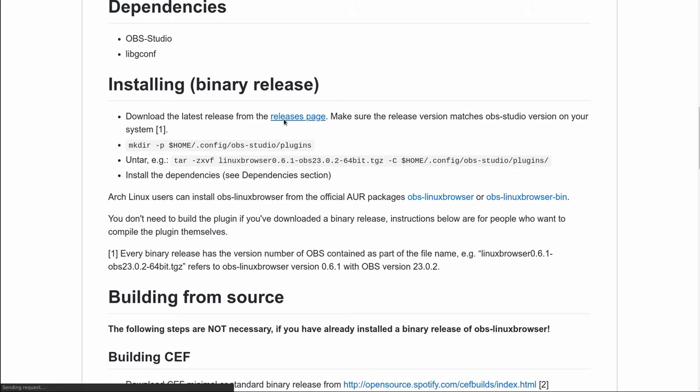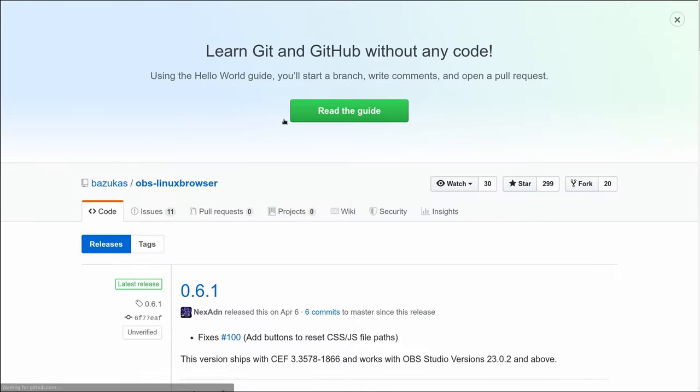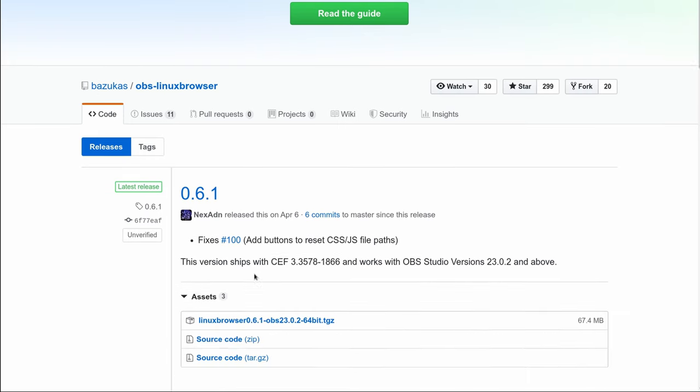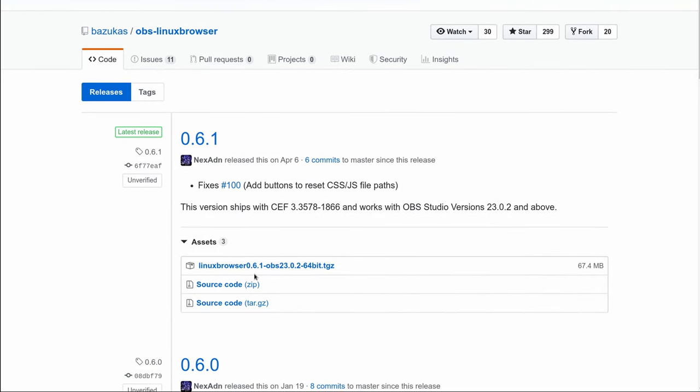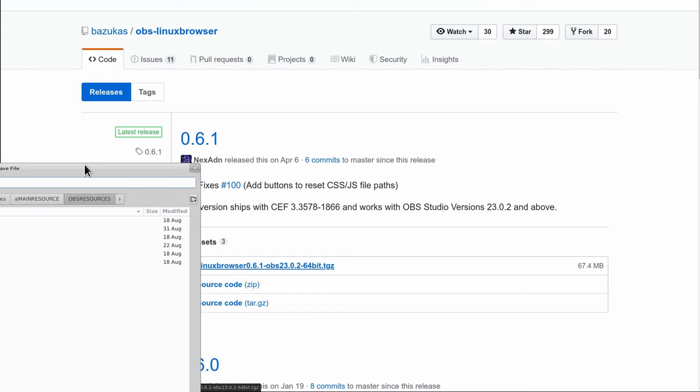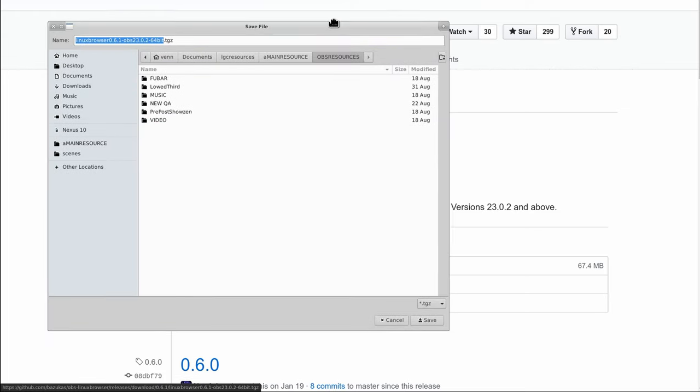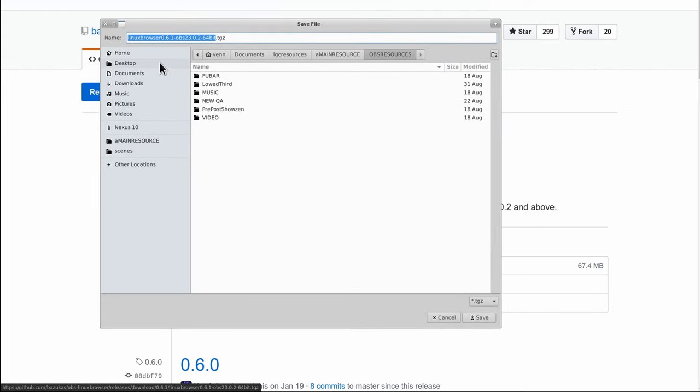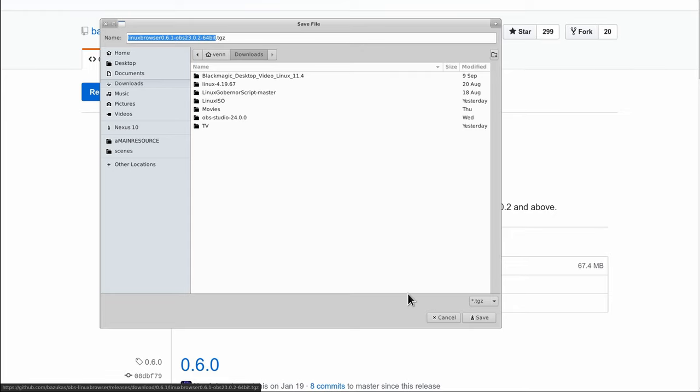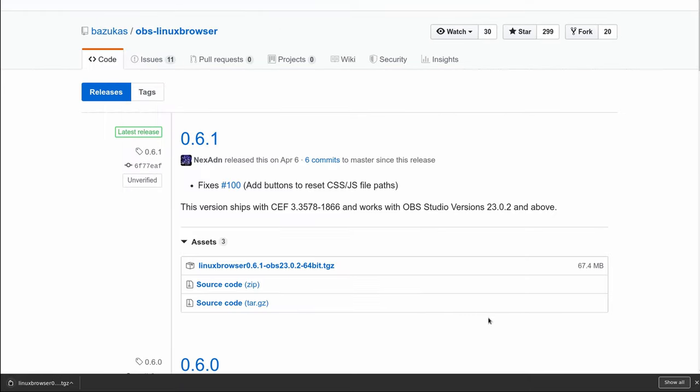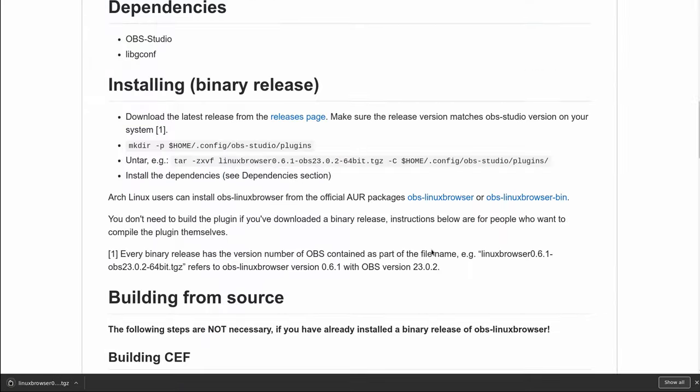So, let's head over to the release page, and grab the latest and greatest at time of recording, version 6.1. Let's get that saved to the download folder. It's there for a reason.